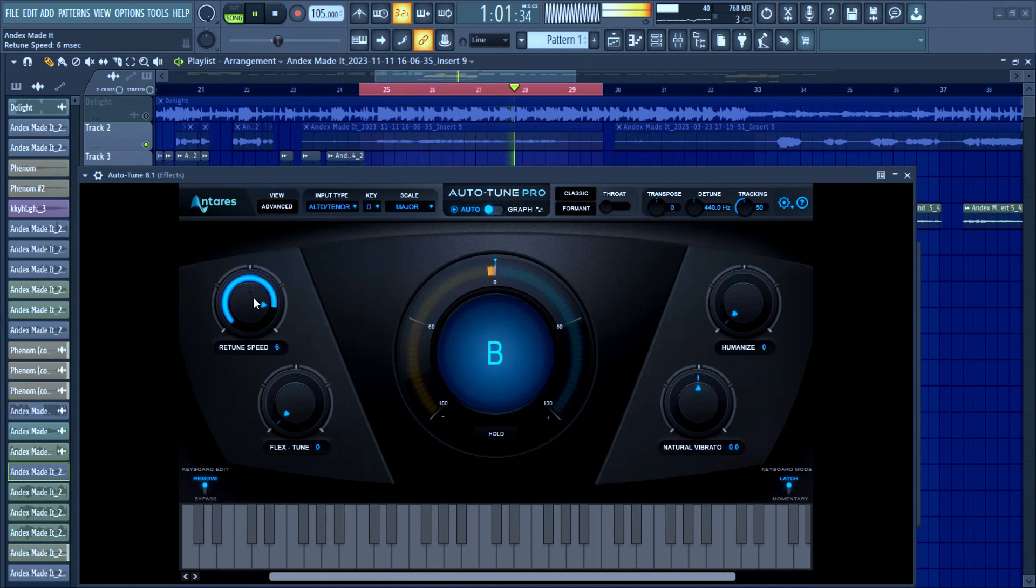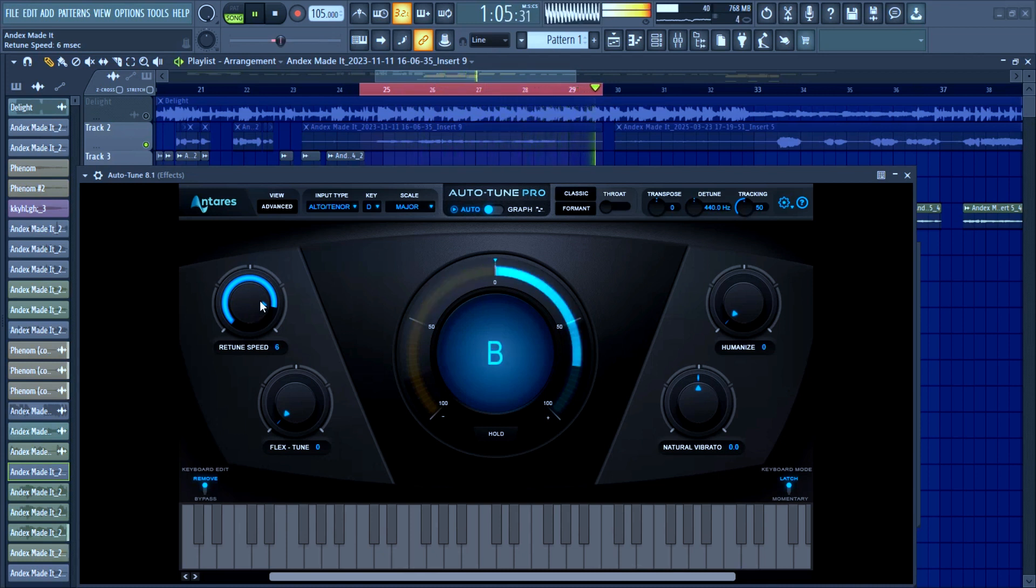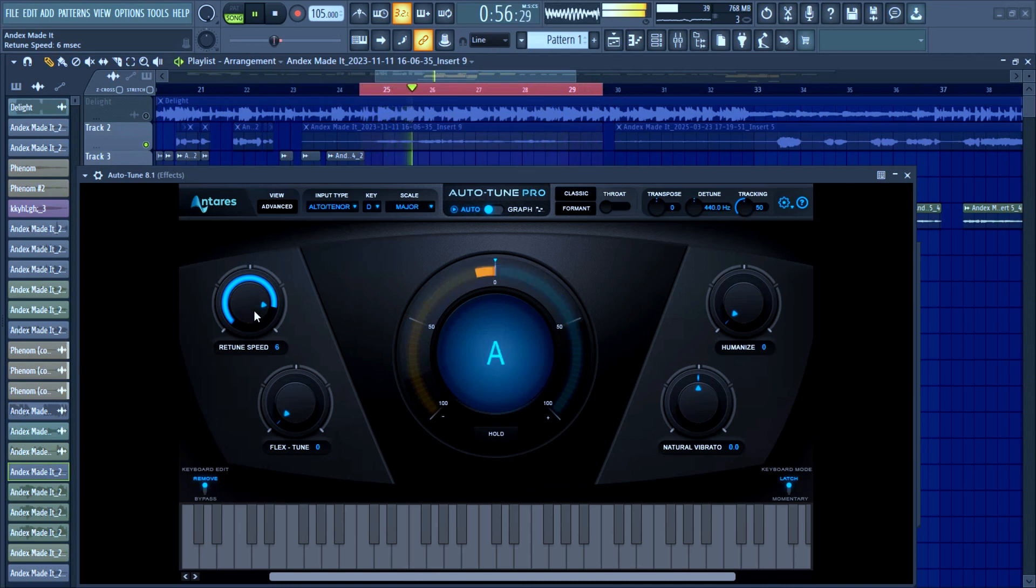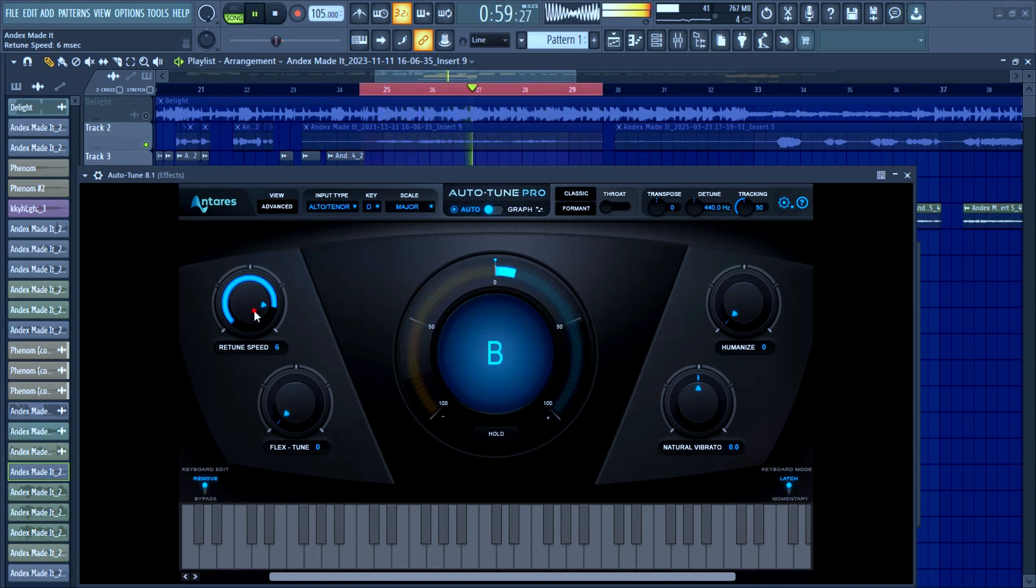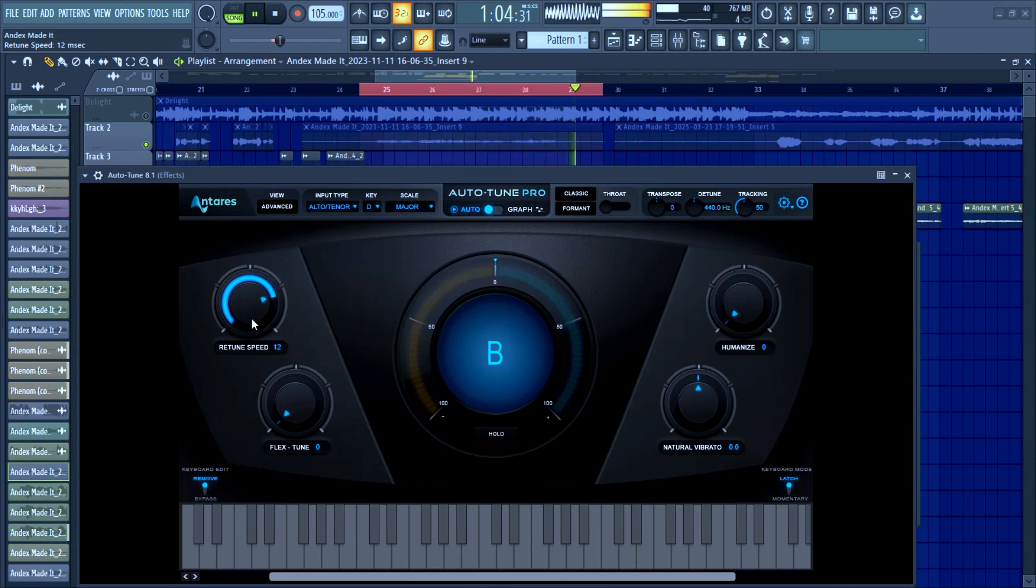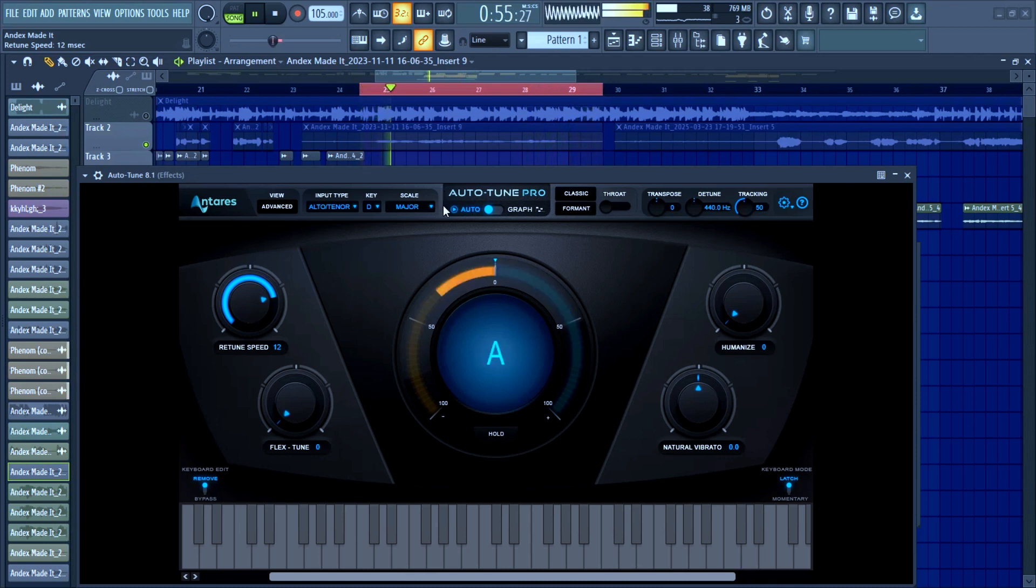If it's a good voice, I can take the risk of turning this up as low as four, five, or six. But if it's a rap vocal, I take it between 12 to 15, 16, depending on your taste.